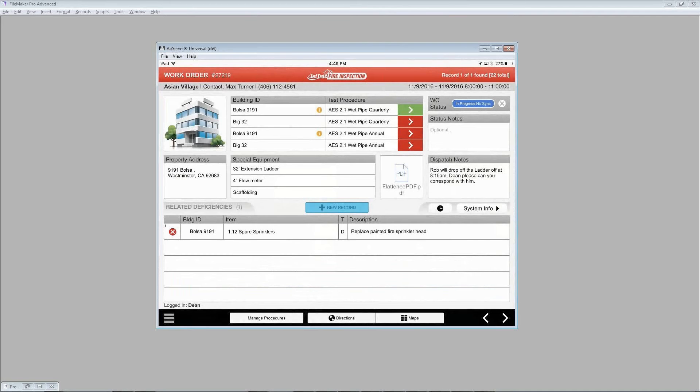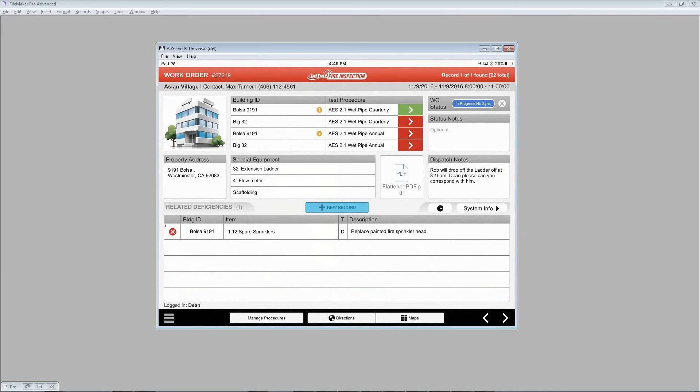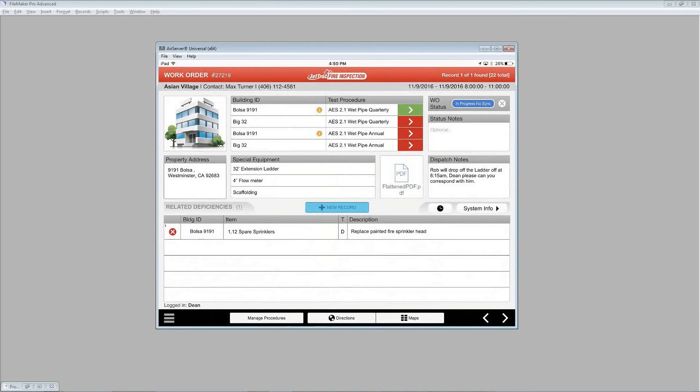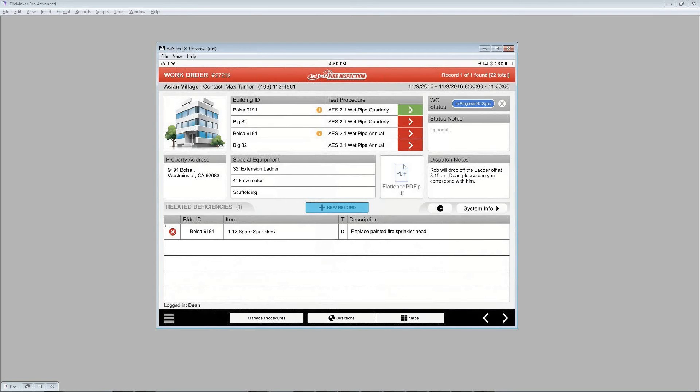And down at the bottom, there is an area that is shared between two areas, the deficiencies and the system information. By default, you will see the deficiencies at the top, and you see the big blue new record option. And we've been informed that it's a fairly common practice to just run through deficiencies from the get-go and add new ones as you go along inside a building.